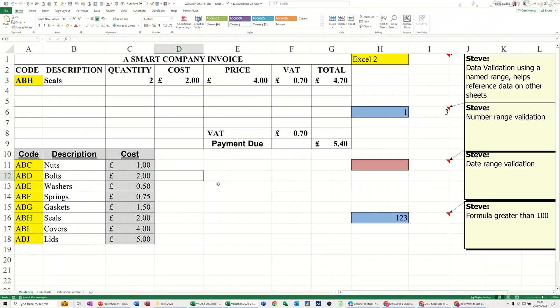Hi guys, welcome to this session on Microsoft Excel. In this module I want to show you how you can create a lookup list that will be dynamic. On the screen I've got some examples of lookup lists using data validation.